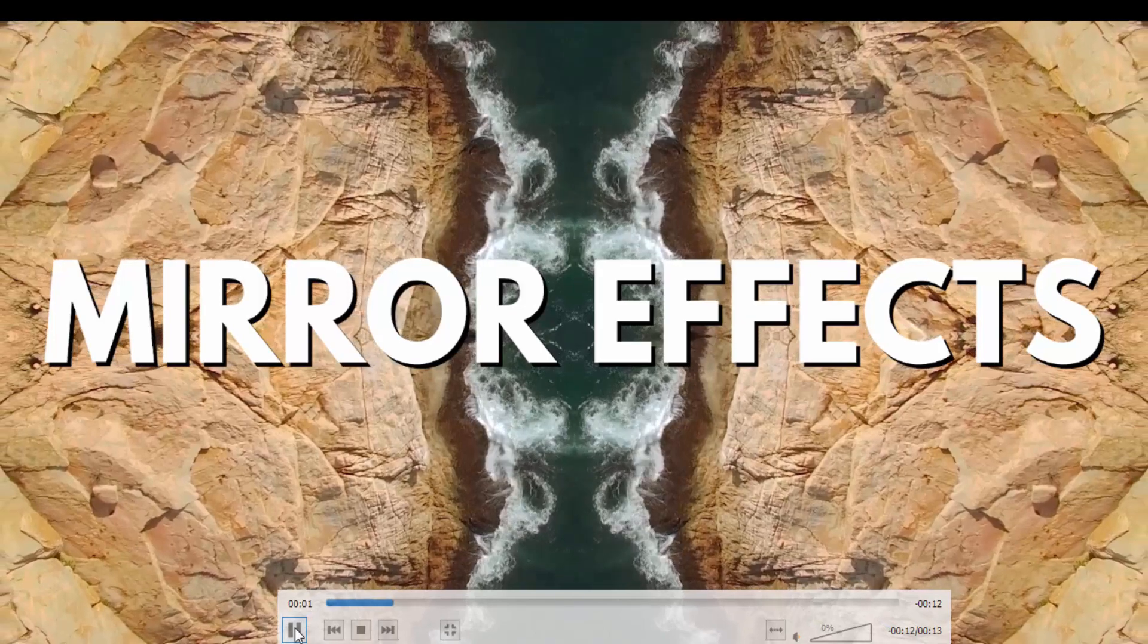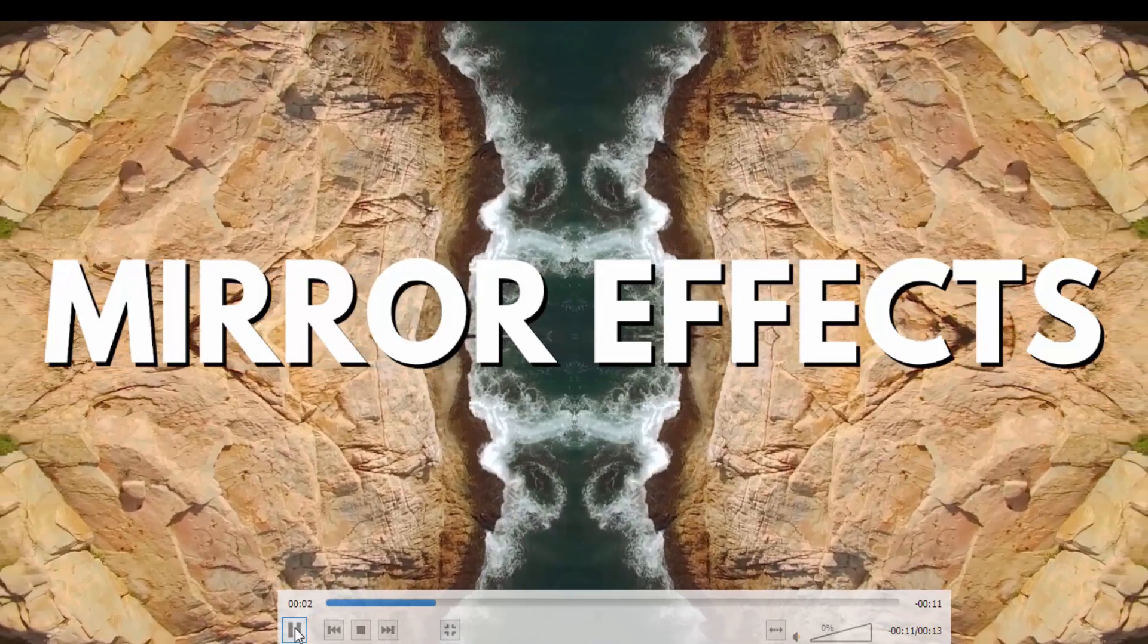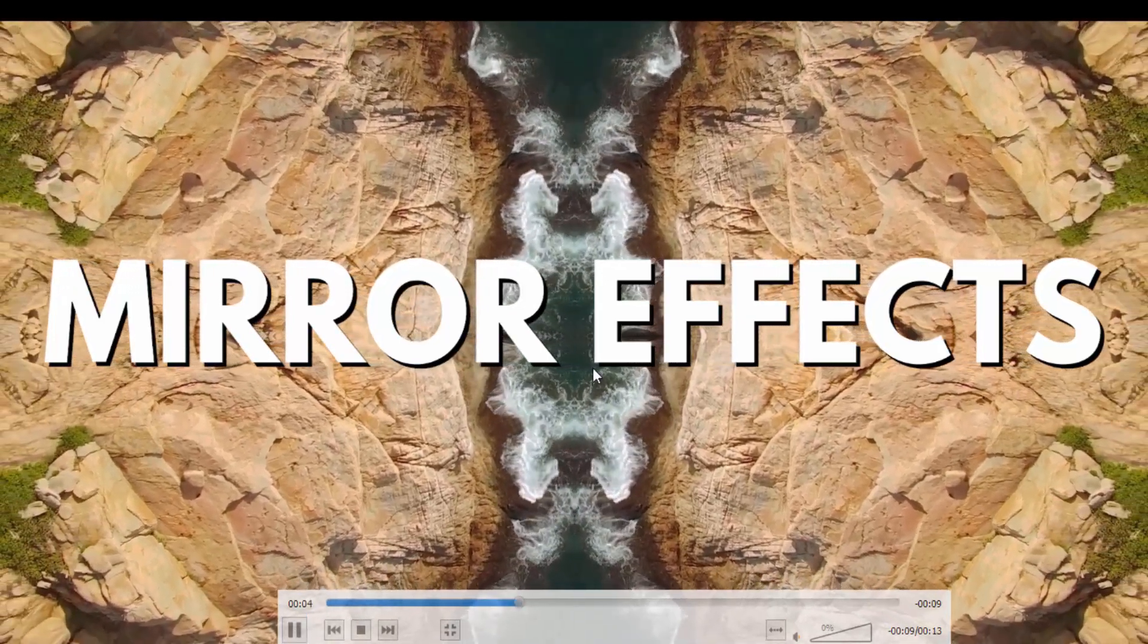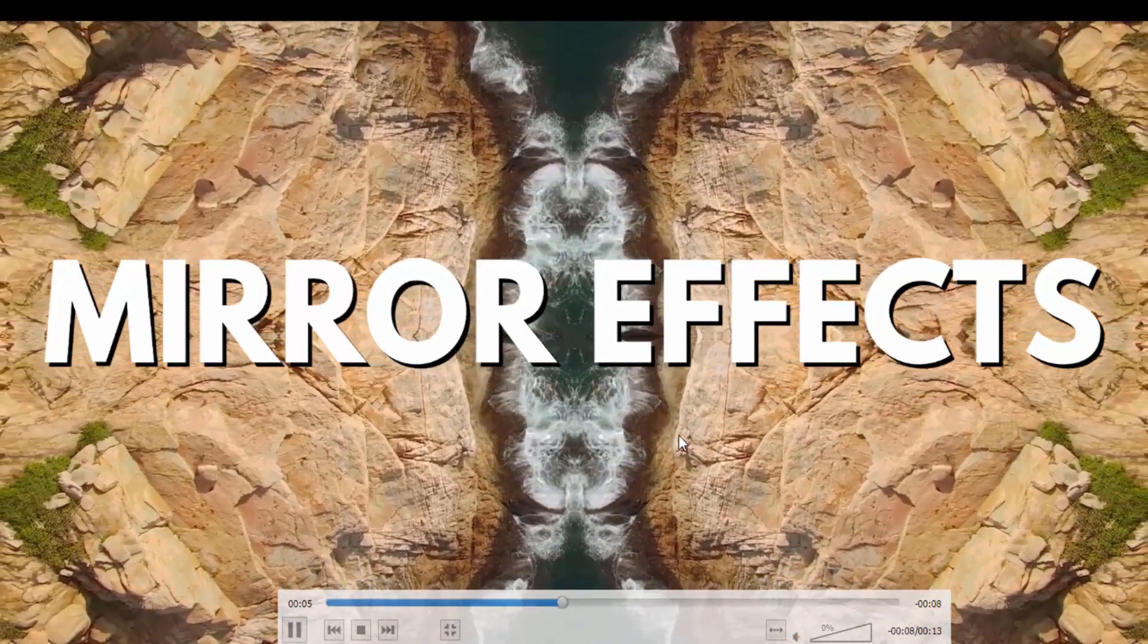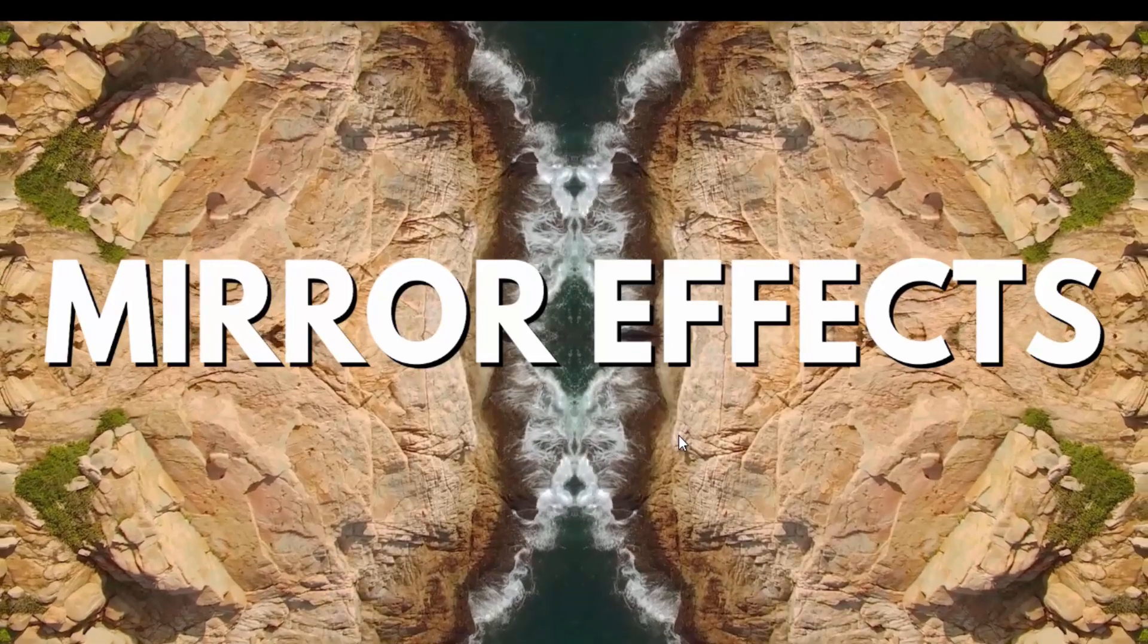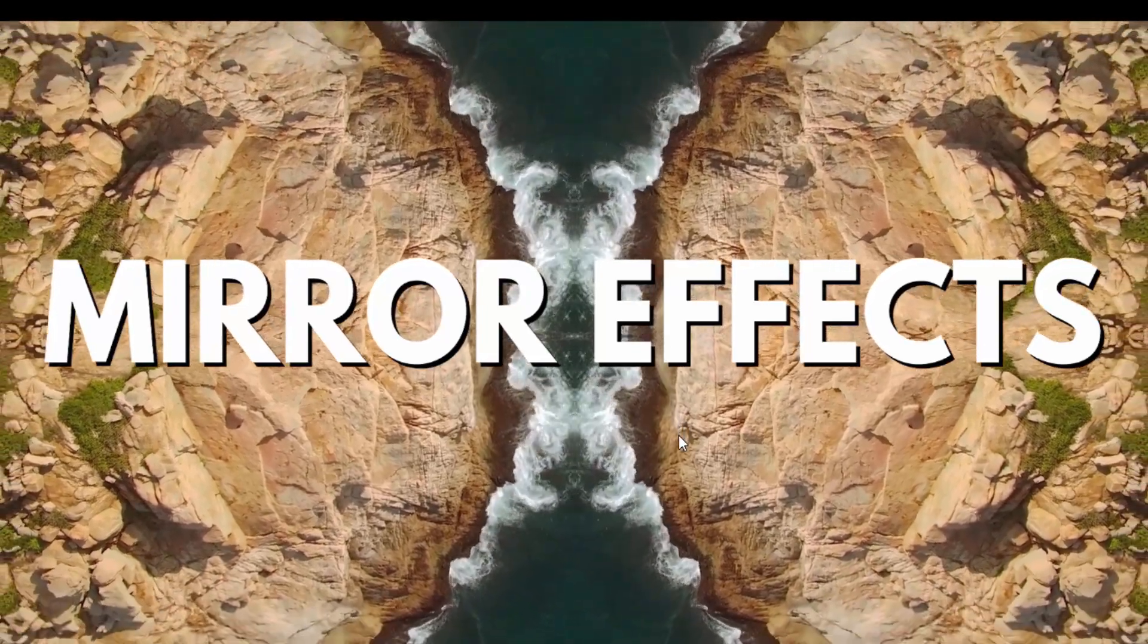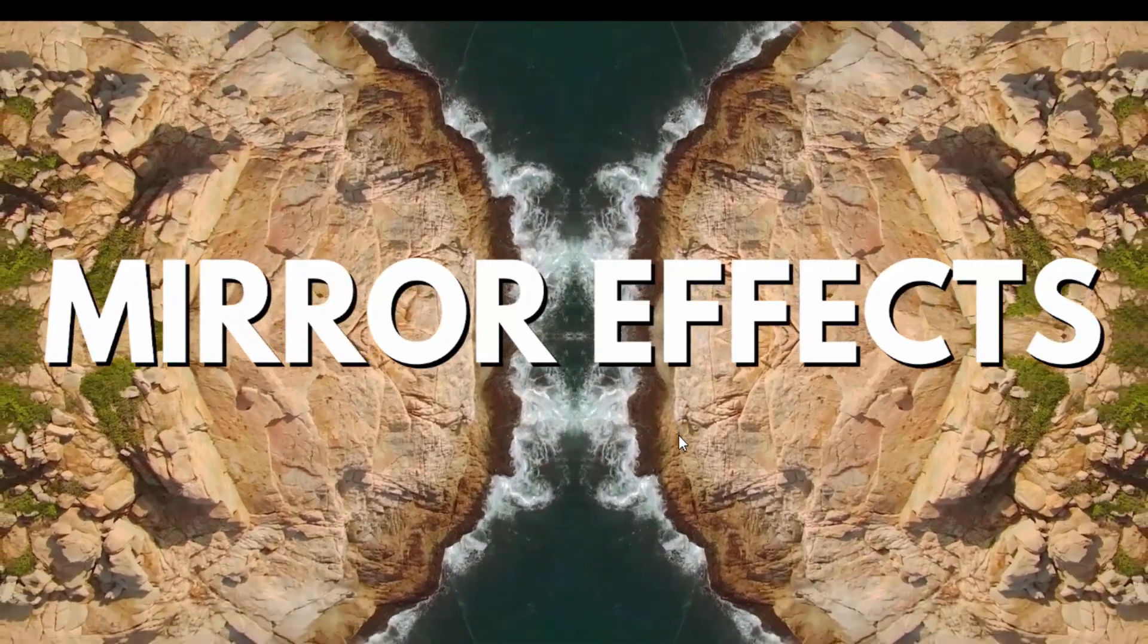Hi and welcome to the next tutorial. Today we're going to be looking at how to create this simple mirror effect using After Effects and some stock footage.